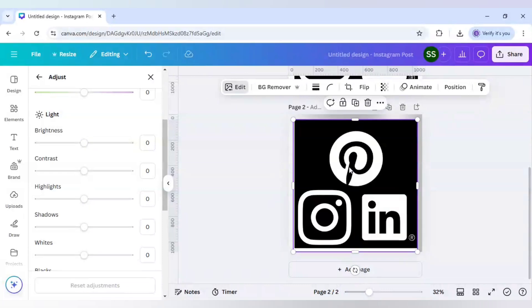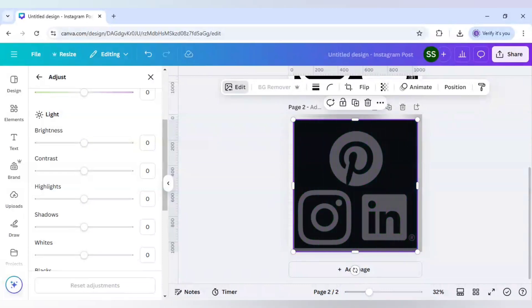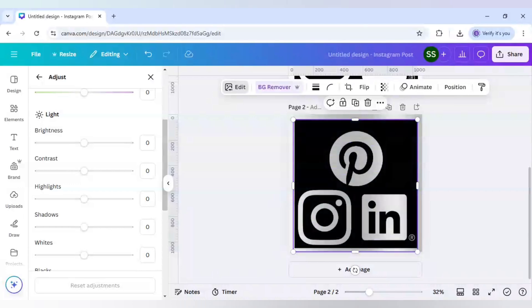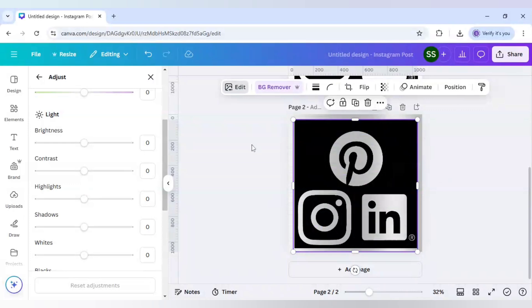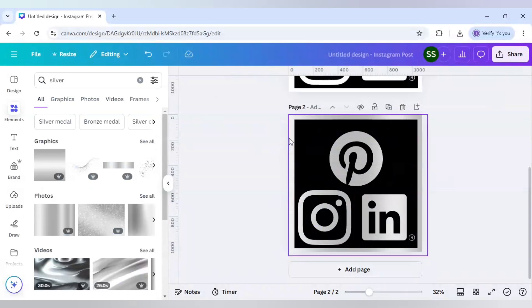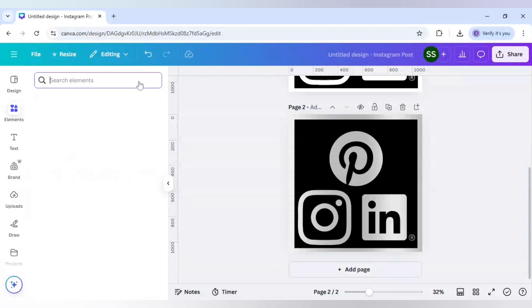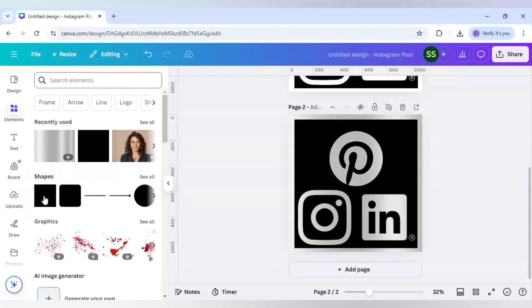So as you can see, the silver color is prominent here. And now let's cover the parts which are outside this black color with the black color shape.